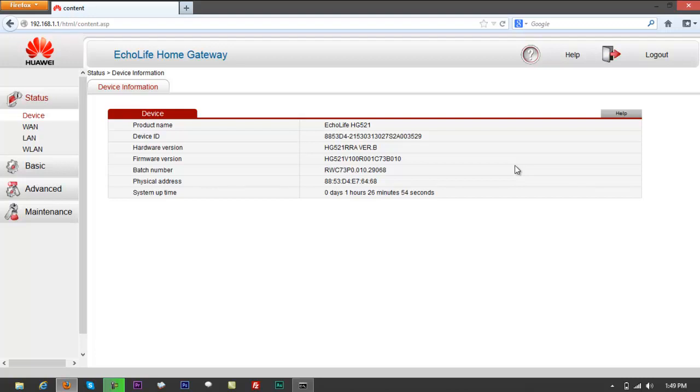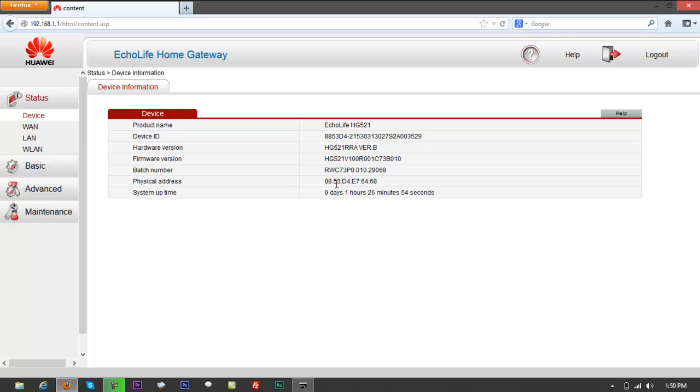You're on device information right now. What you want to do is download the existing configuration file so you can save that in case you would be experimenting on your modem. Whatever changes have been made, if you get errors, you can just load that working configuration file back again.